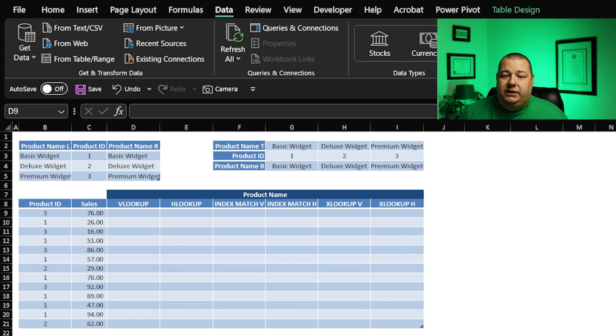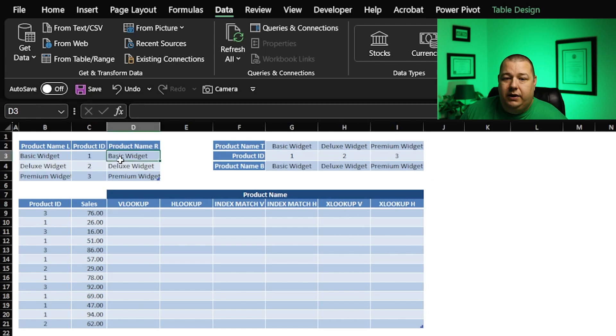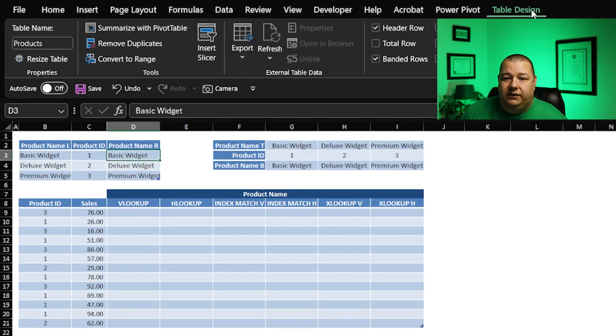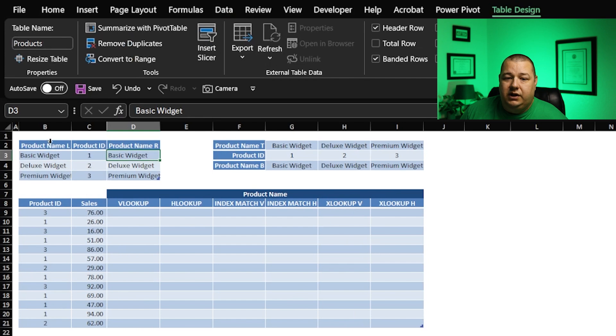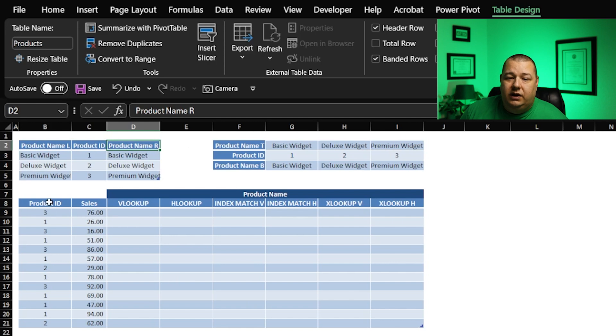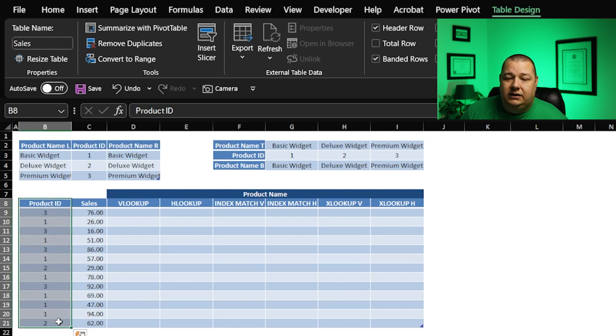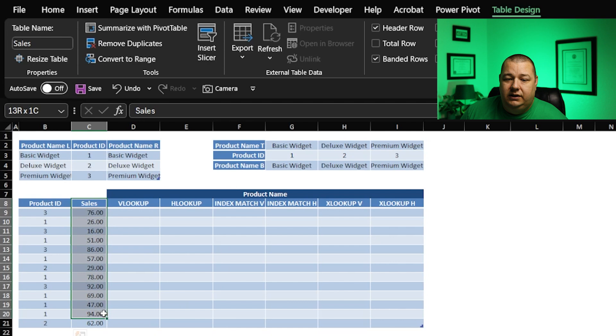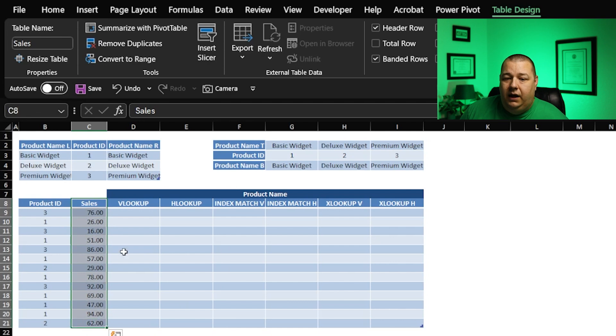So here I have a basic couple of tables. You've got a data table up here, and this is named products, where it's got a product name on the left, a product ID in the middle, and a product name on the right.